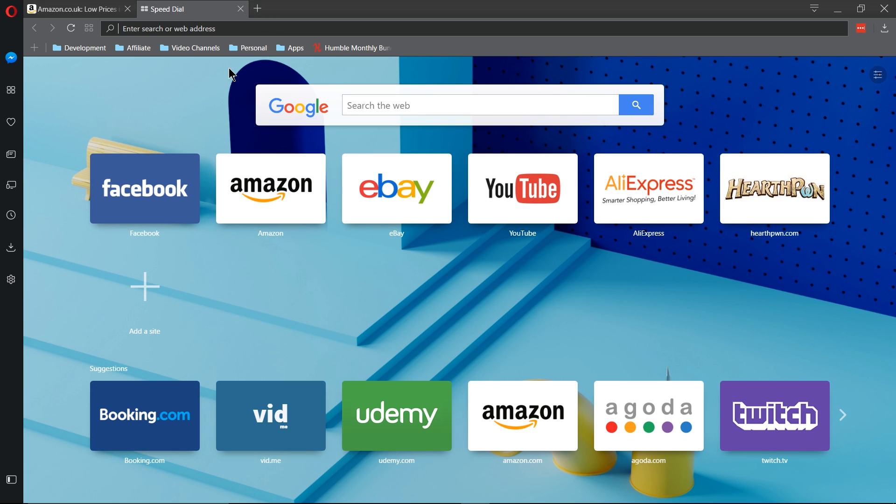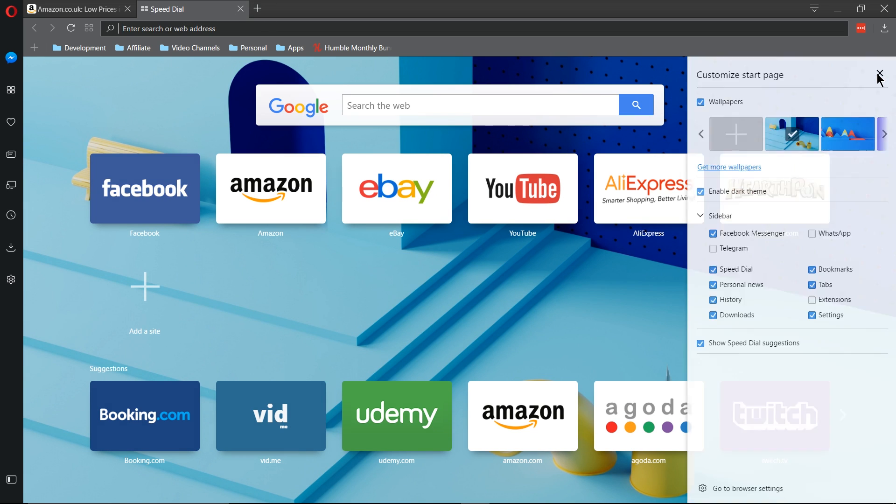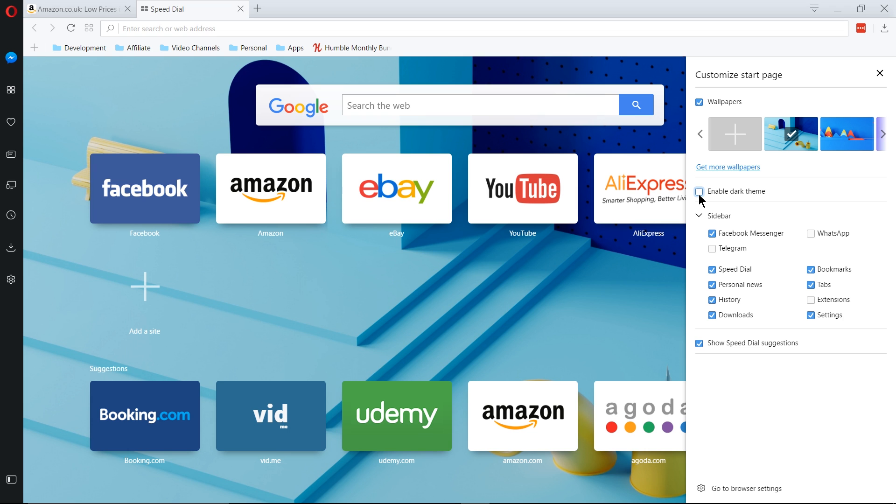hit New Tab to open up the speed dial, click on Customize Start Page on the top right, and choose Enable Dark Theme. Likewise, if you already have the dark theme enabled but you want to disable it, you can just uncheck that to return to the light-colored original theme.